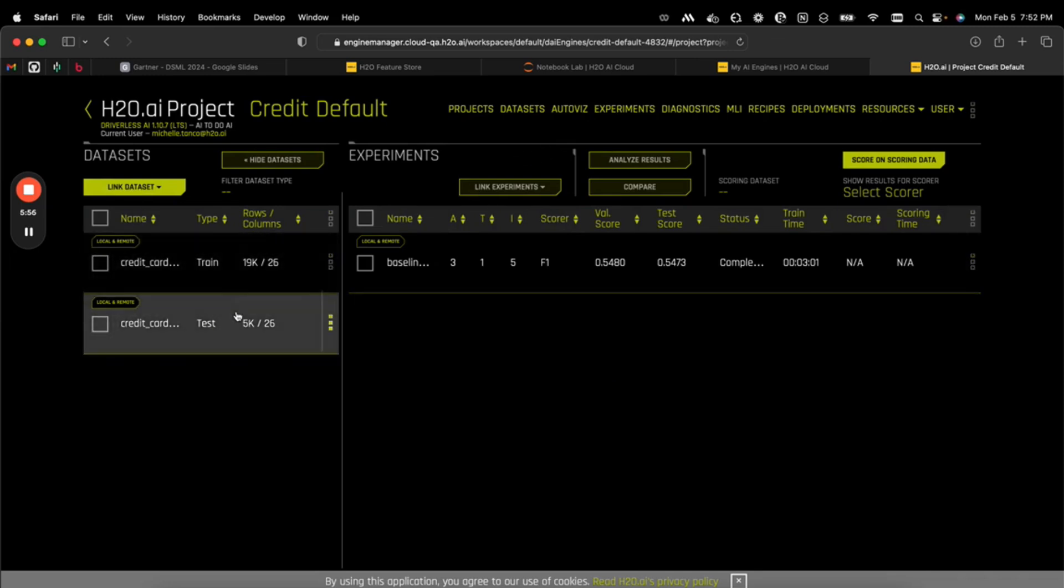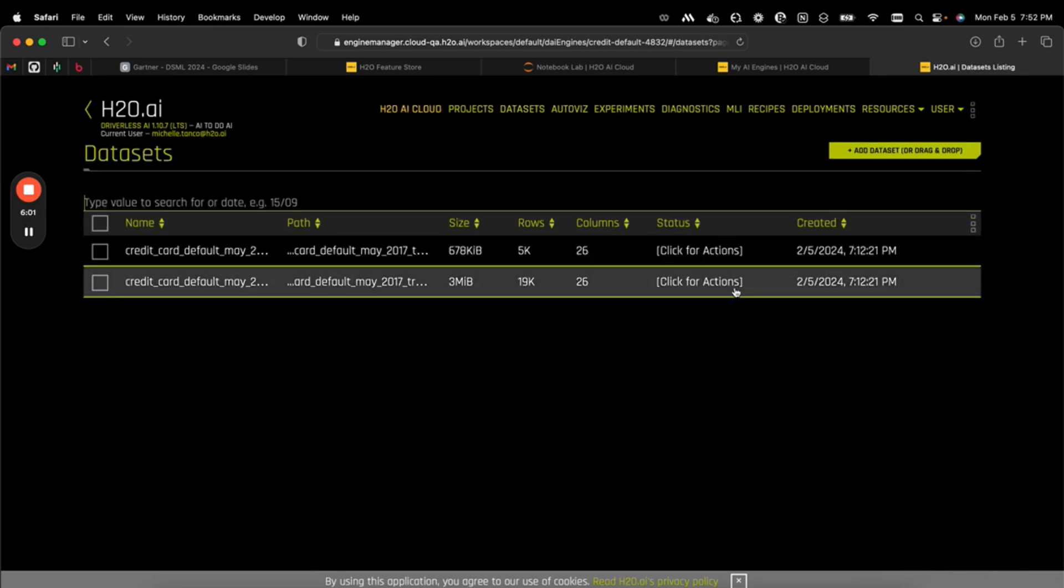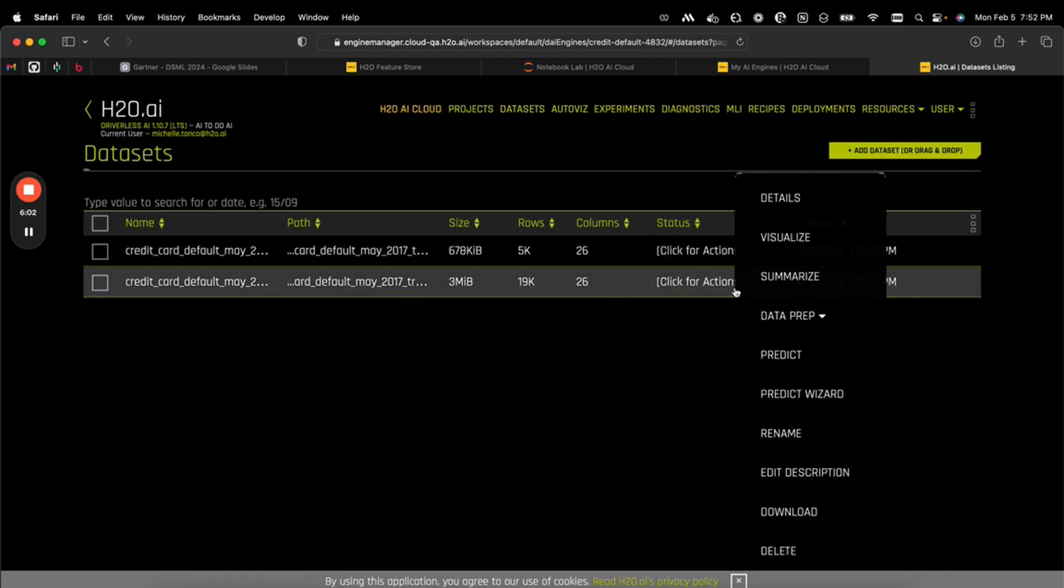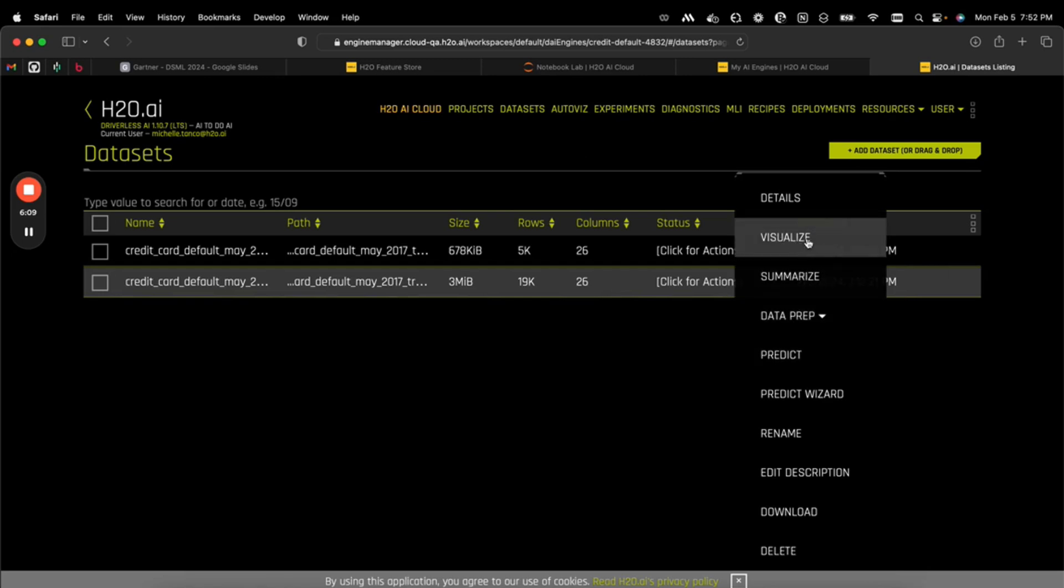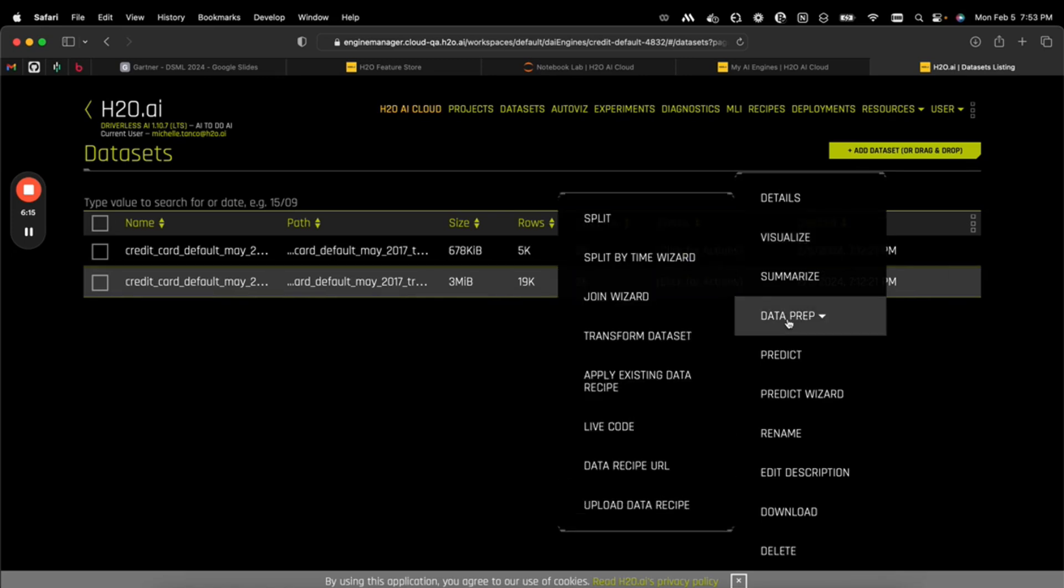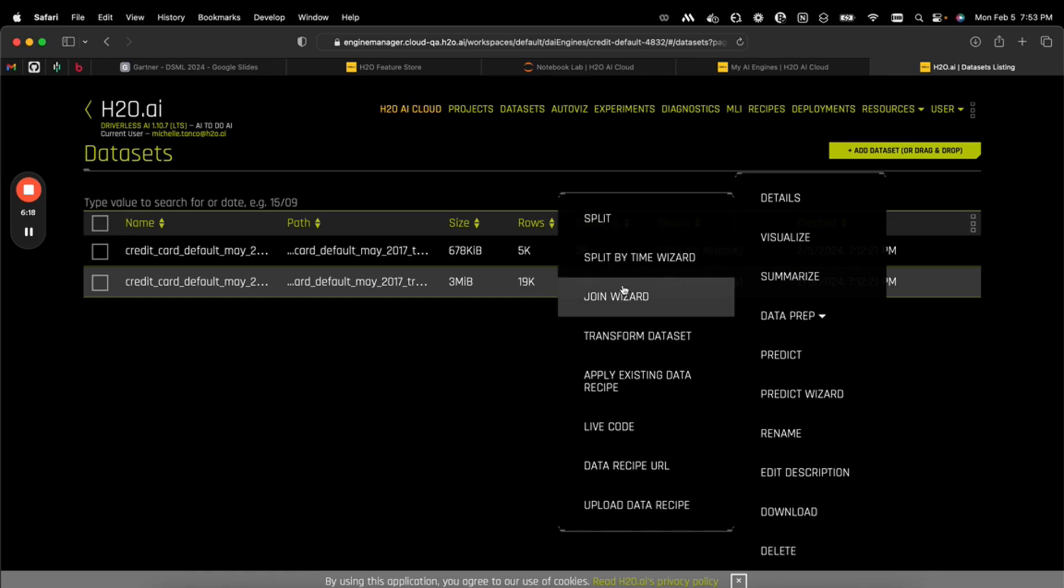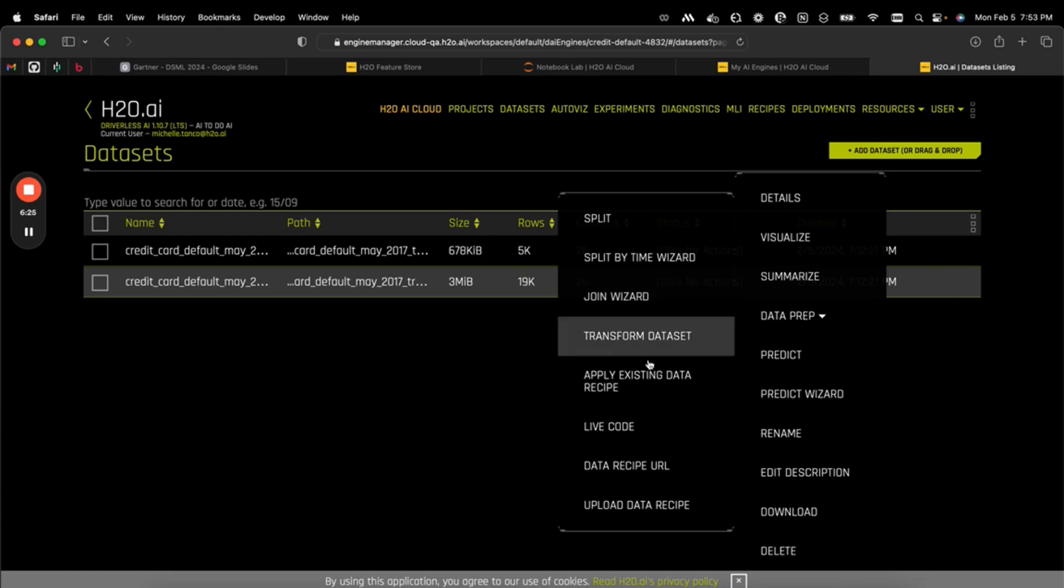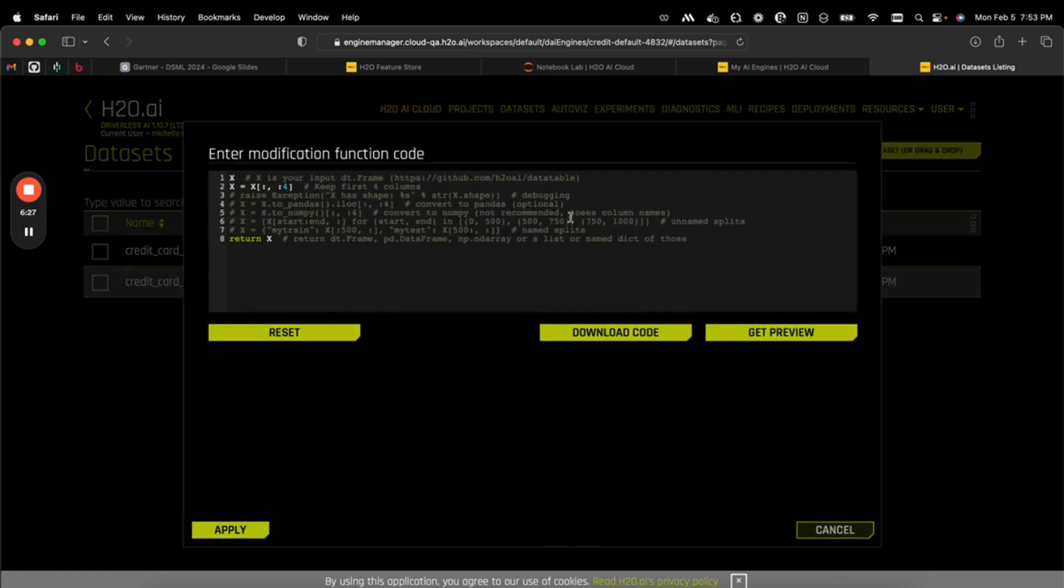When we click on a specific data set, we have a lot of options for data prep and visualizations. Auto Viz will automatically create different data set visualizations on top of our data and allow us to understand how it works. We can also have access to splitting training and testing, and we have a series of wizards that help maybe novice users understand how to best do time series or joining data sets. We also have access to the live code to directly edit the data as needed.